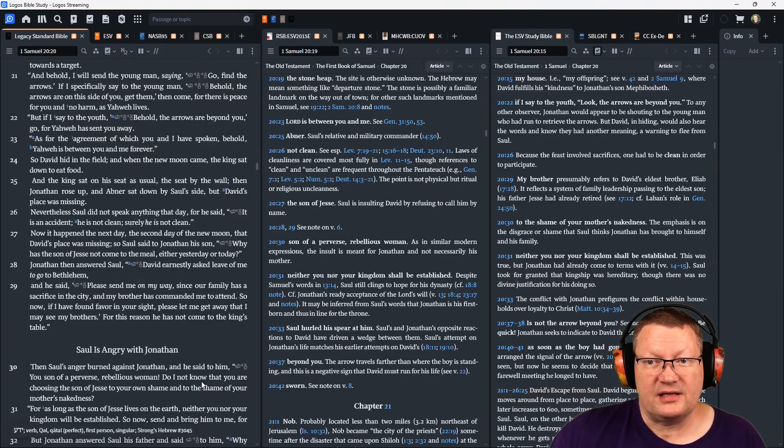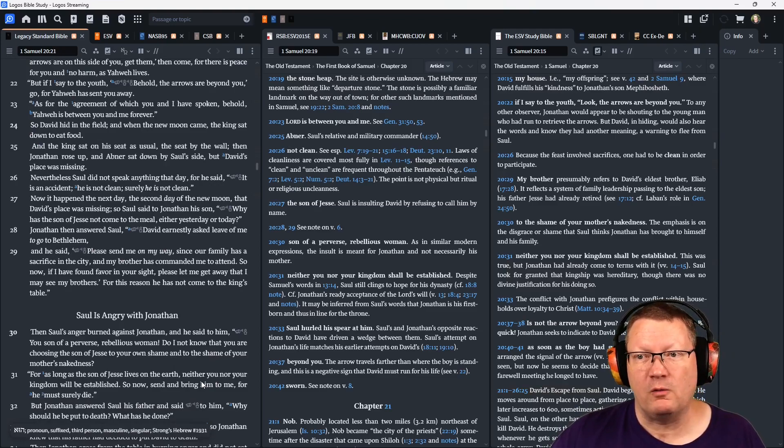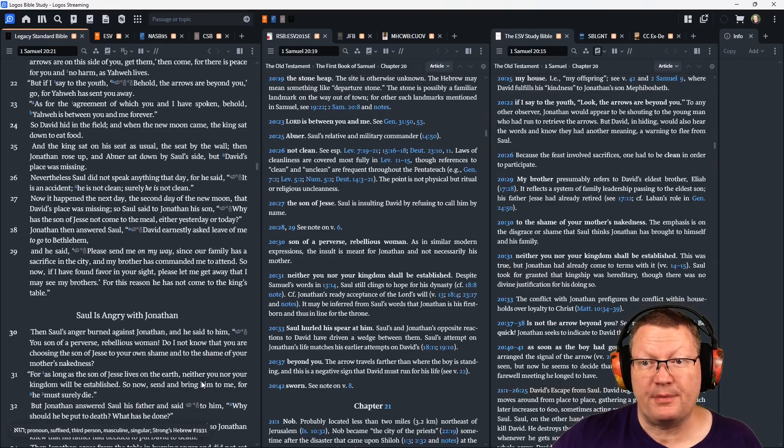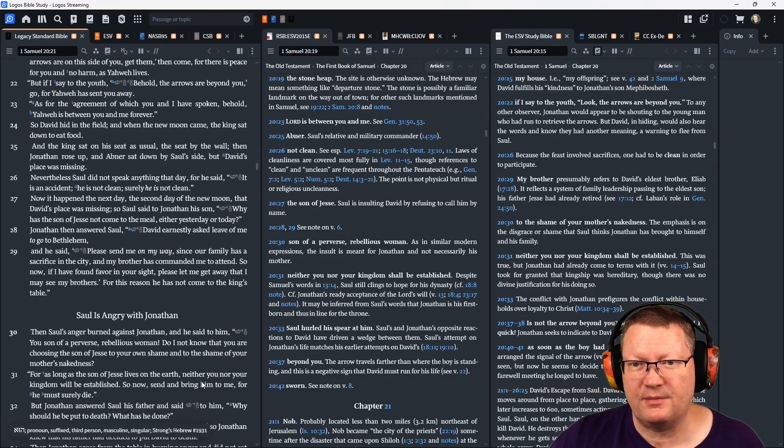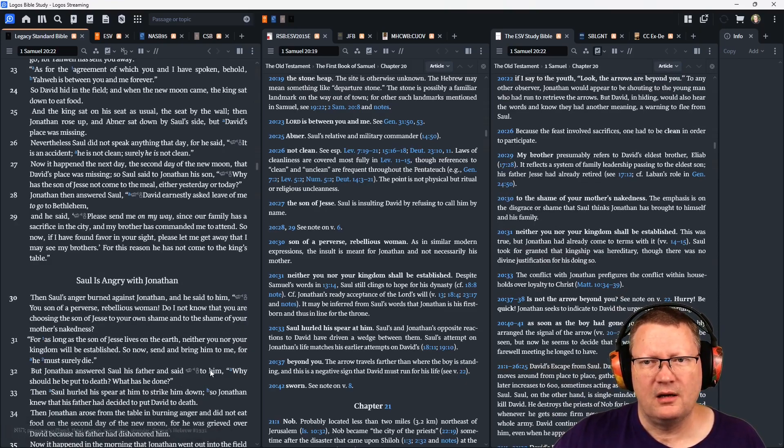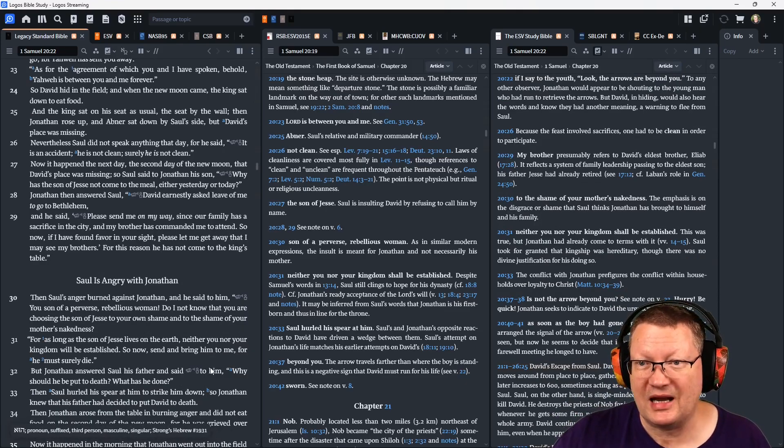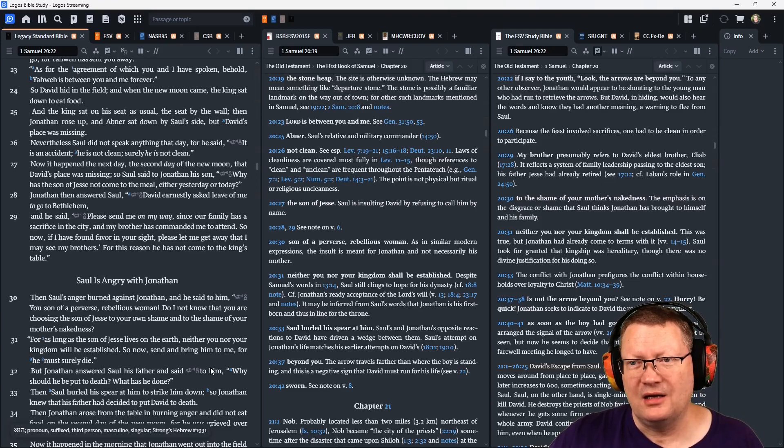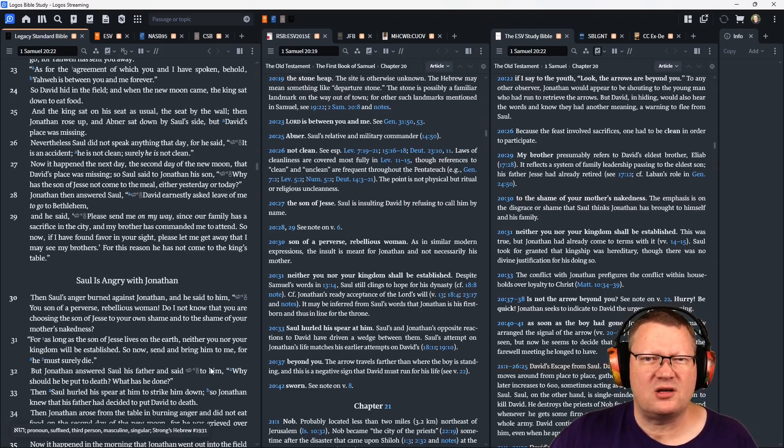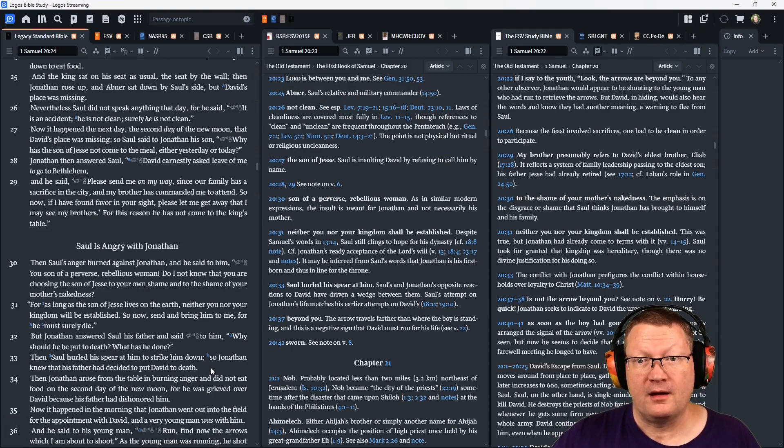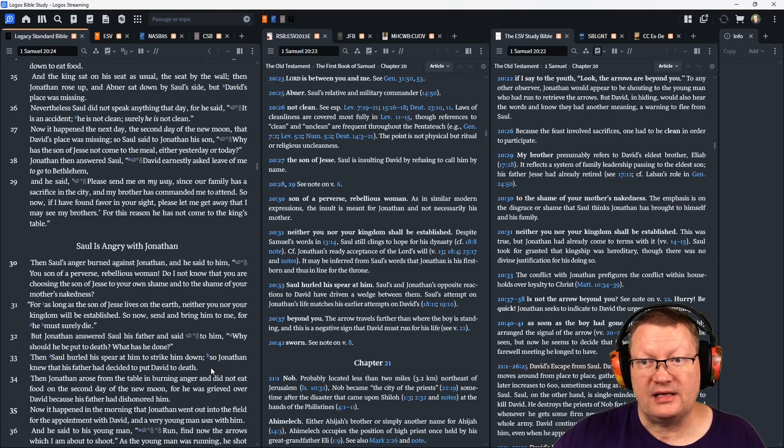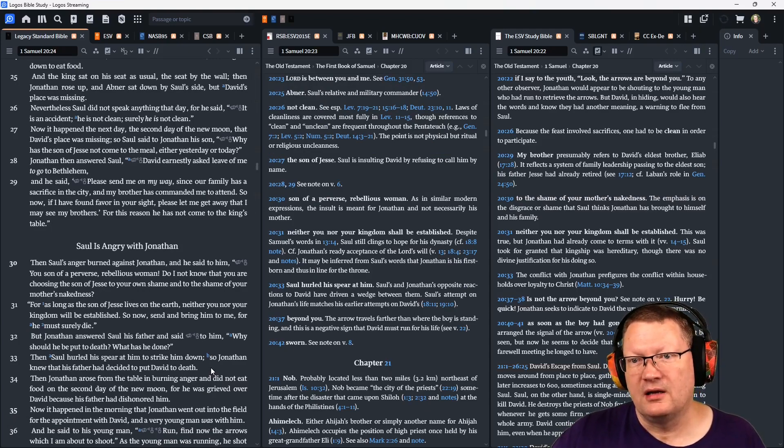And the king sat on his seat as usual, the seat by the wall. Then Jonathan rose up, and Abner sat down by Saul's side, but David's place was missing. Nevertheless, Saul did not speak anything that day, for he said, it is an accident, or he is not clean. Surely he is not clean. Now it happened on the next day, the second day of the new moon, that David's place was still missing.